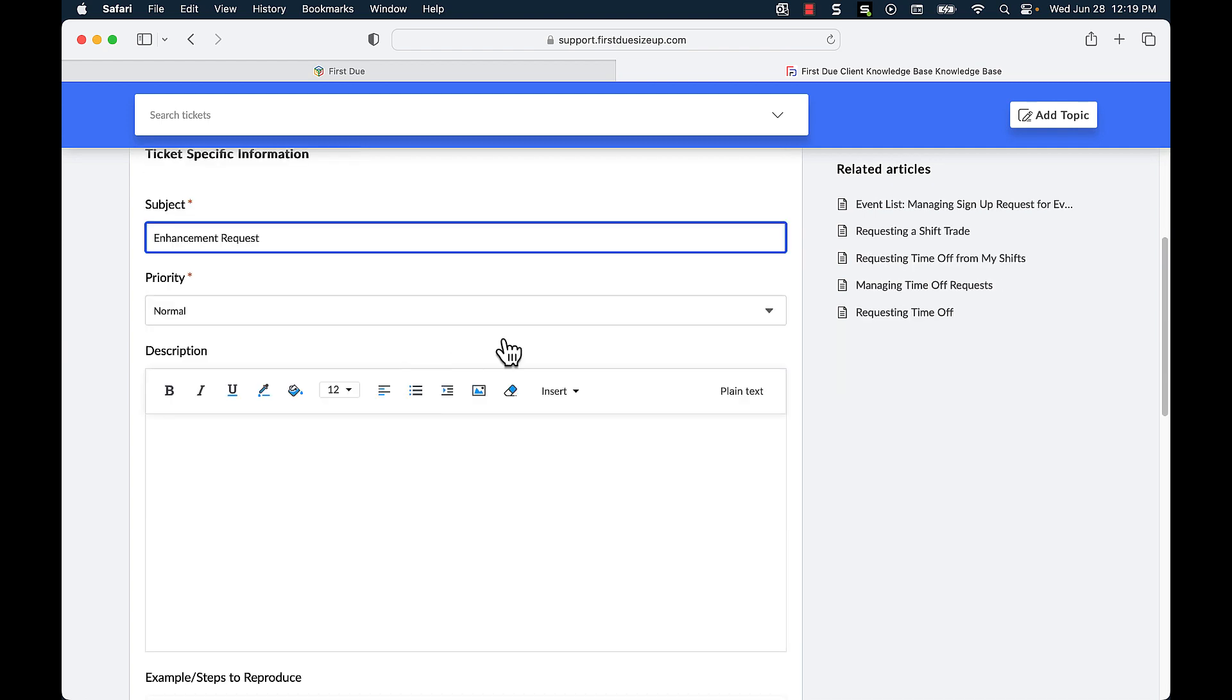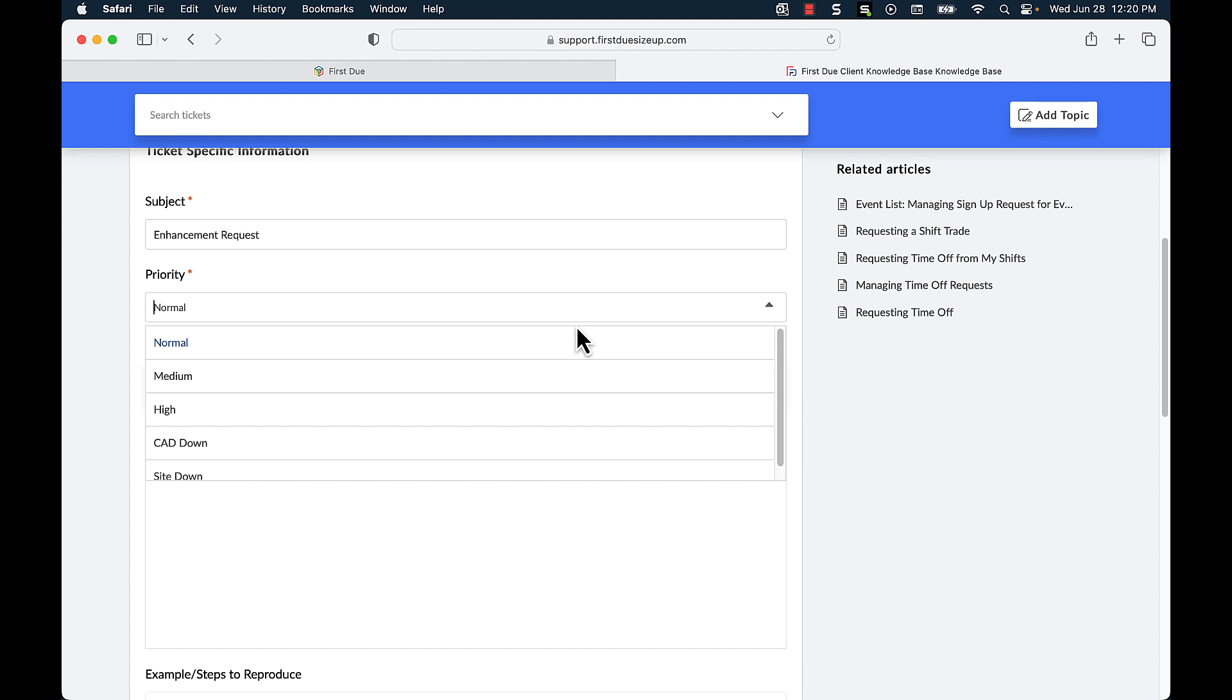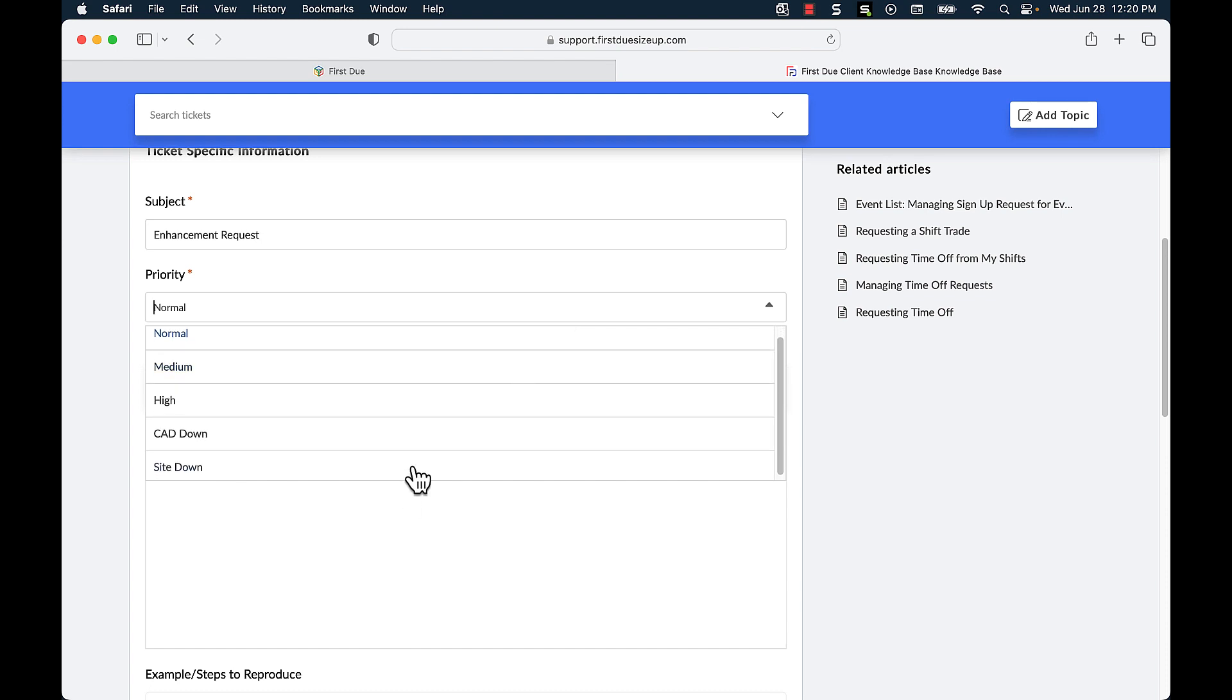The priority can either be normal, medium, high or CAD down/site down.